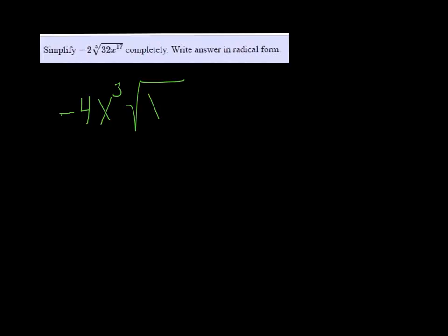Inside the radical is the remainder. When you divide 5 into 17, you get a remainder of 2, so x squared is left inside the radicand.